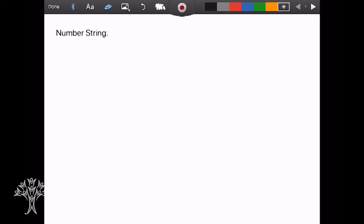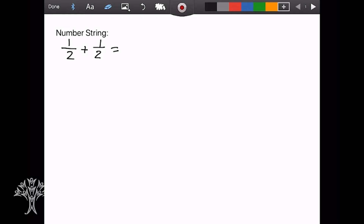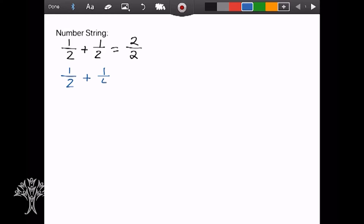We're going to start with a warm-up today of adding fractions together — adding some fractions that don't have like denominators. You may feel pretty comfortable with adding half to a half because the denominators are the same, and when we have that, we can just add across the tops. So we'd have 1 plus 1 is 2, and then the denominator wouldn't change. But what do you do when you get something like 1 half plus 1 fourth? Some of these you can do with mental math, but some of them you might need to change into an equivalent fraction.